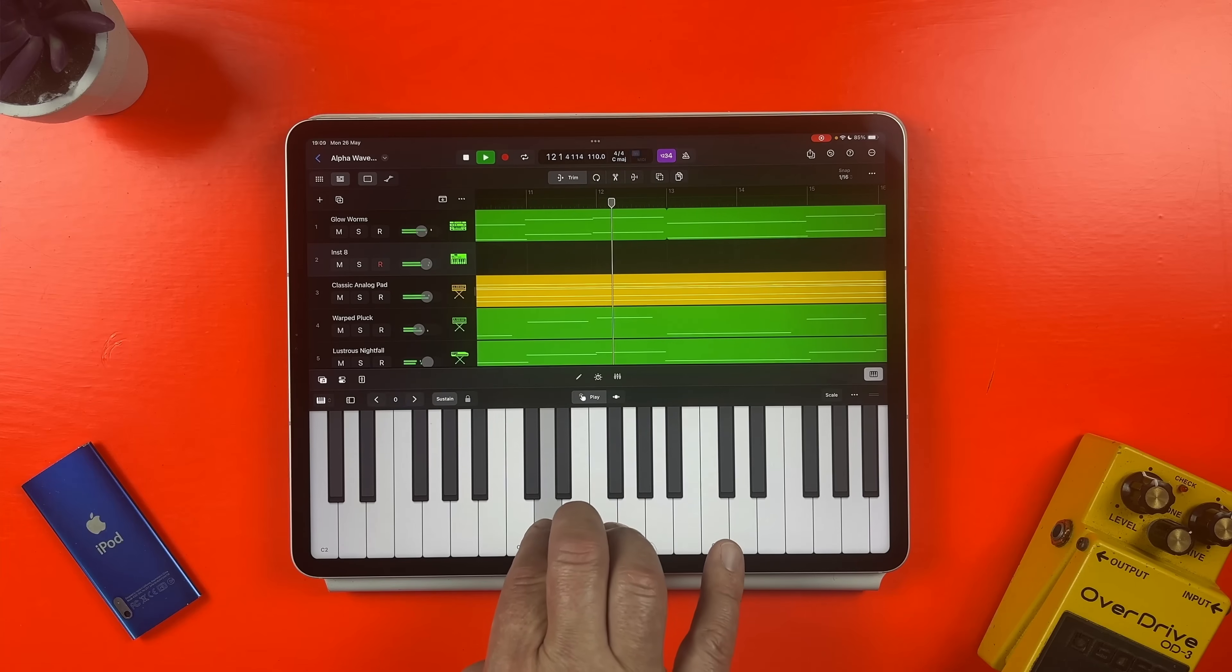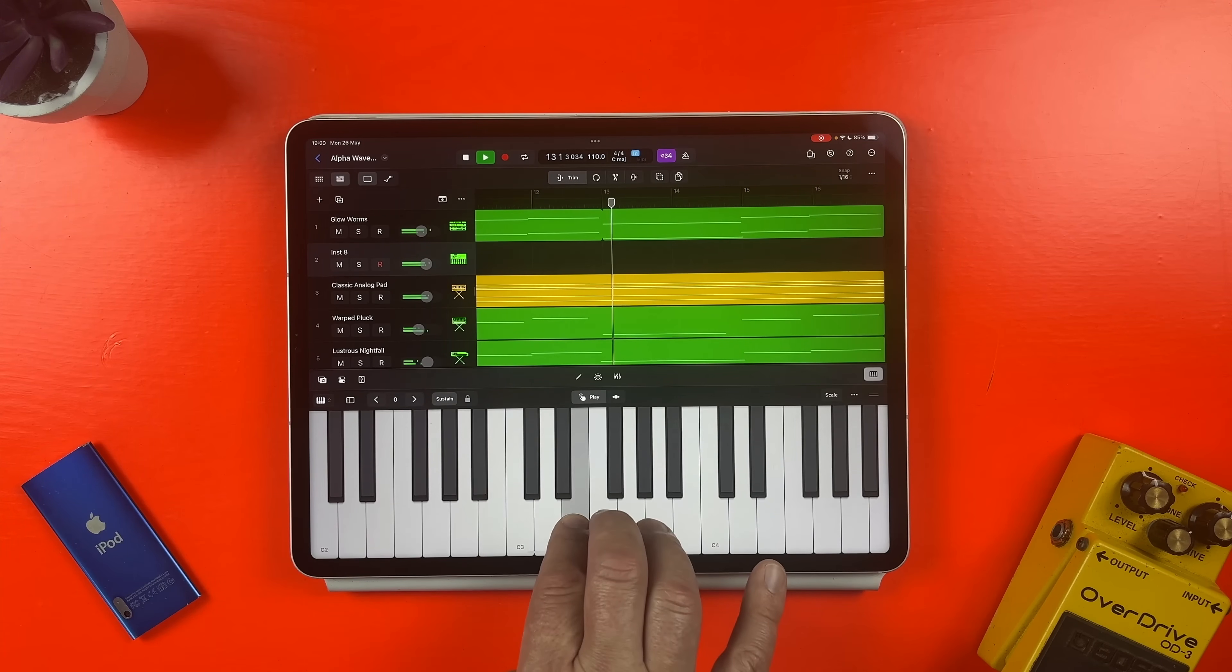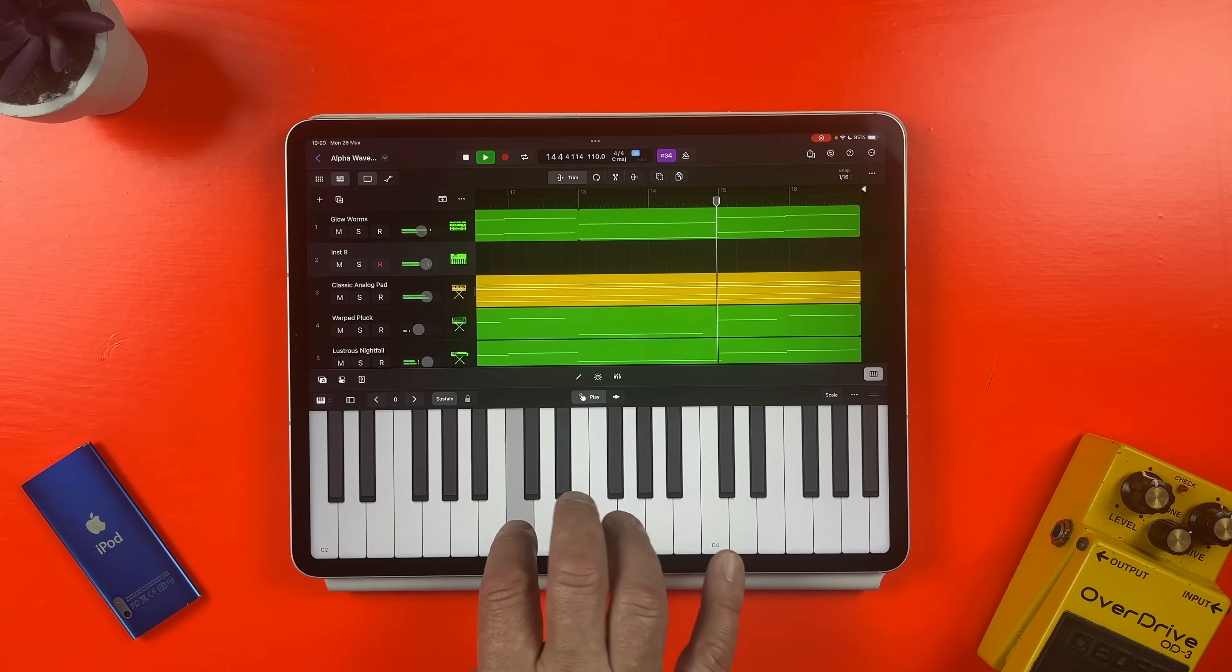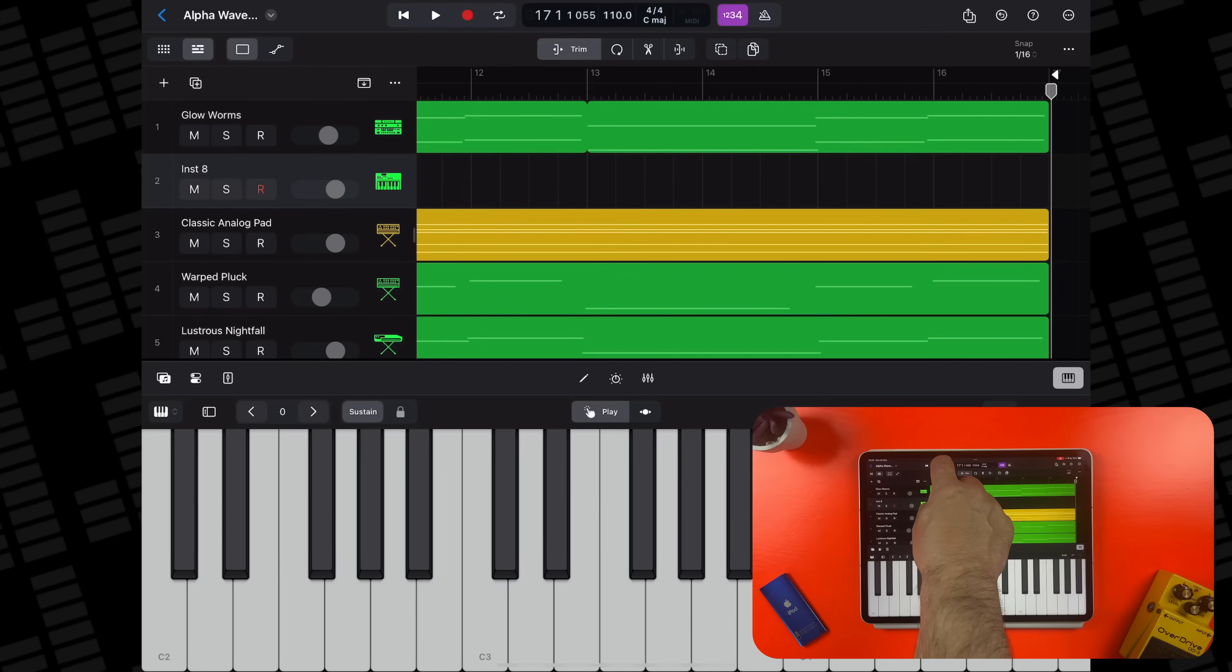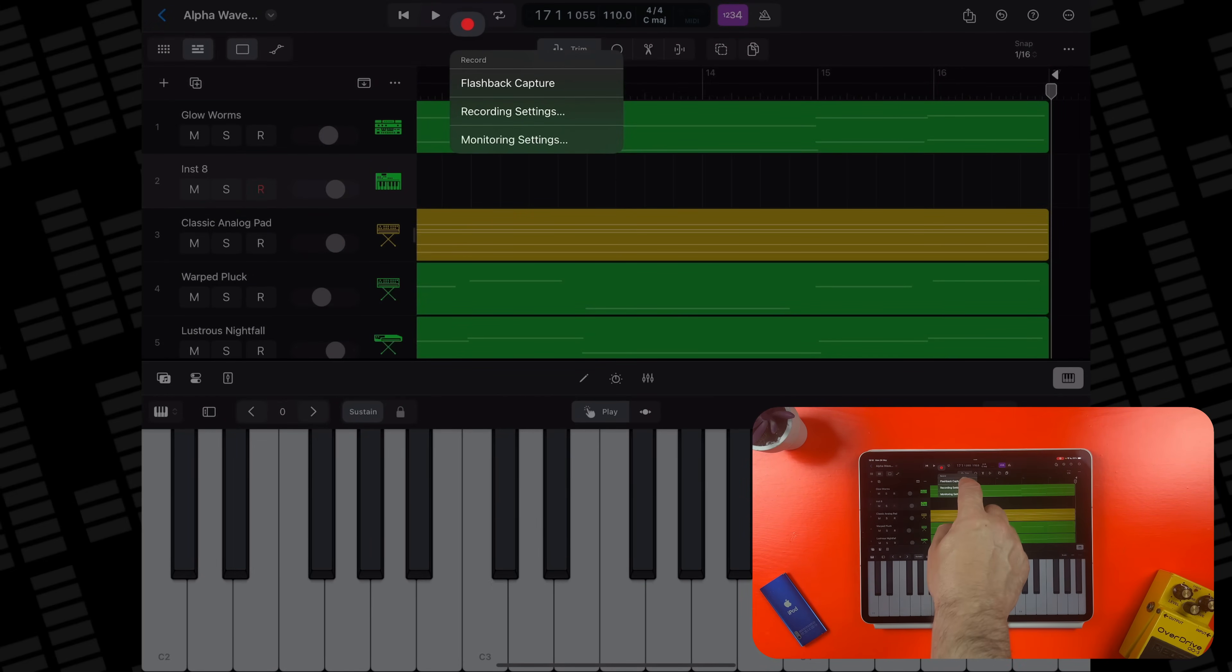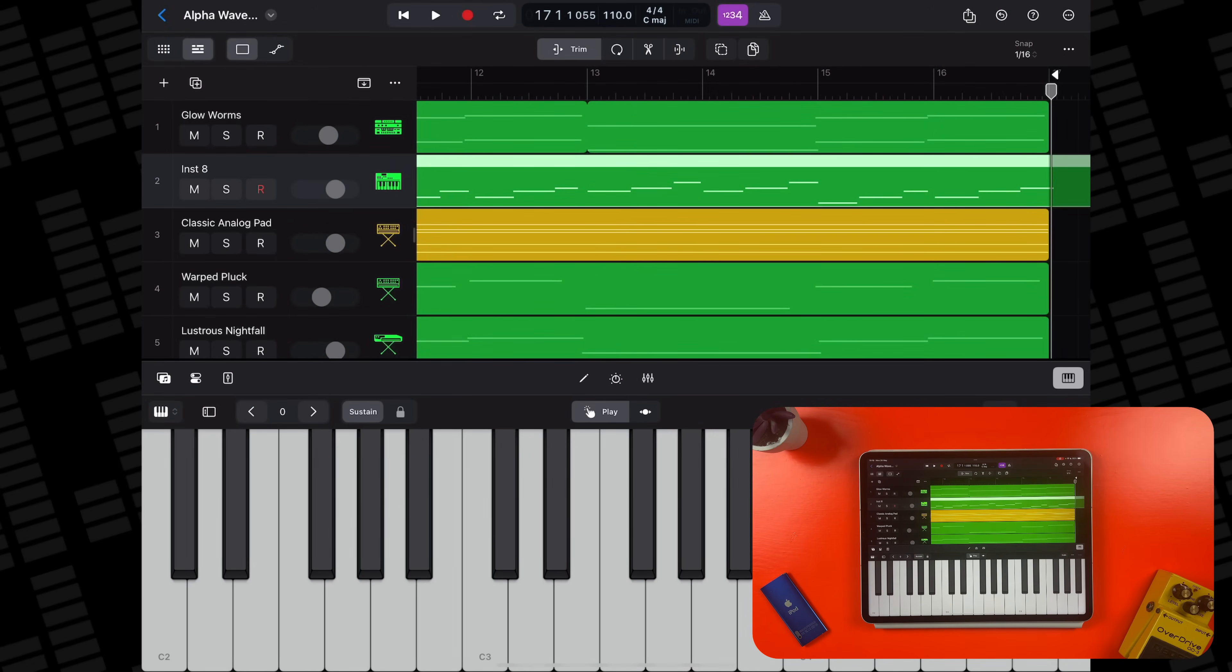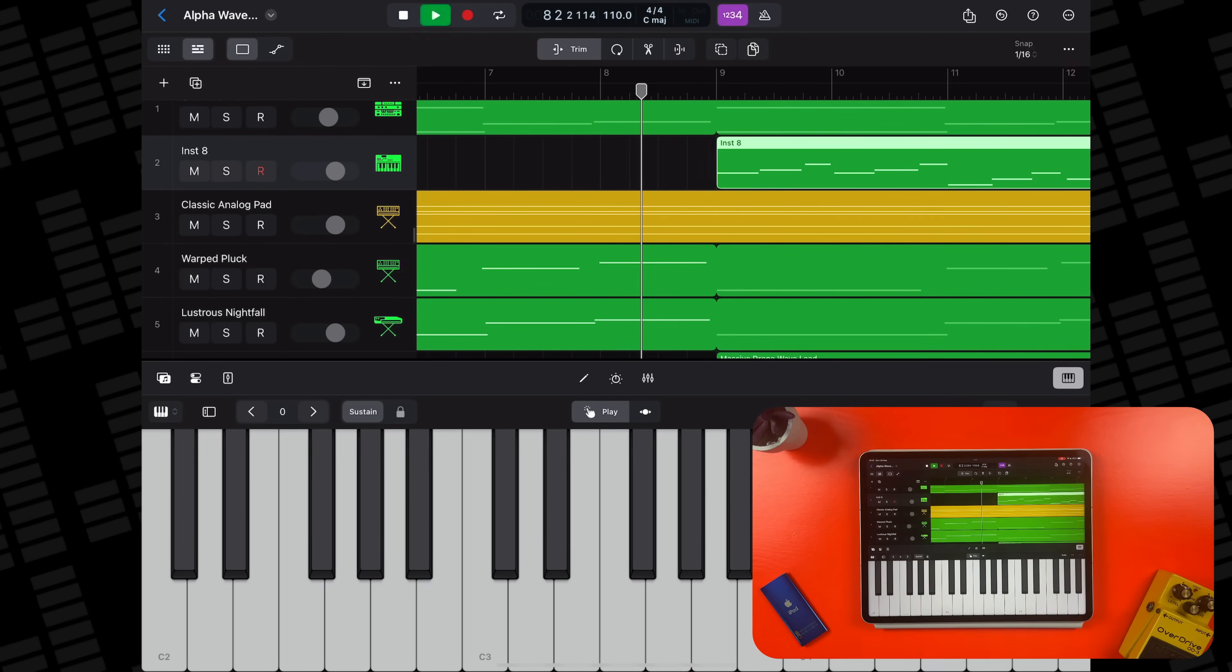Now in Logic Pro, as long as you've set the track up that you plan to record to and the track was playing back at the time, you can recover these recordings, even though you weren't actually recording. It's wild. Tap and hold on the record button and in the menu that pops up, hit the flashback capture. Now, any recordable sound that you were making while the project was playing will show up in your track as if you'd actually hit record. It's proper witchcraft and will come in really handy.